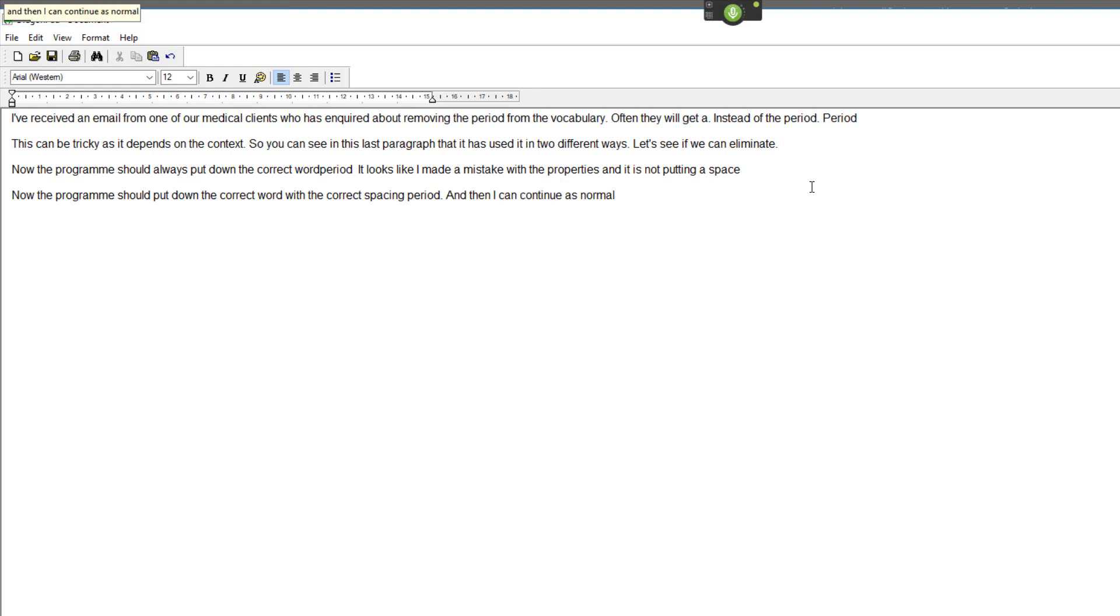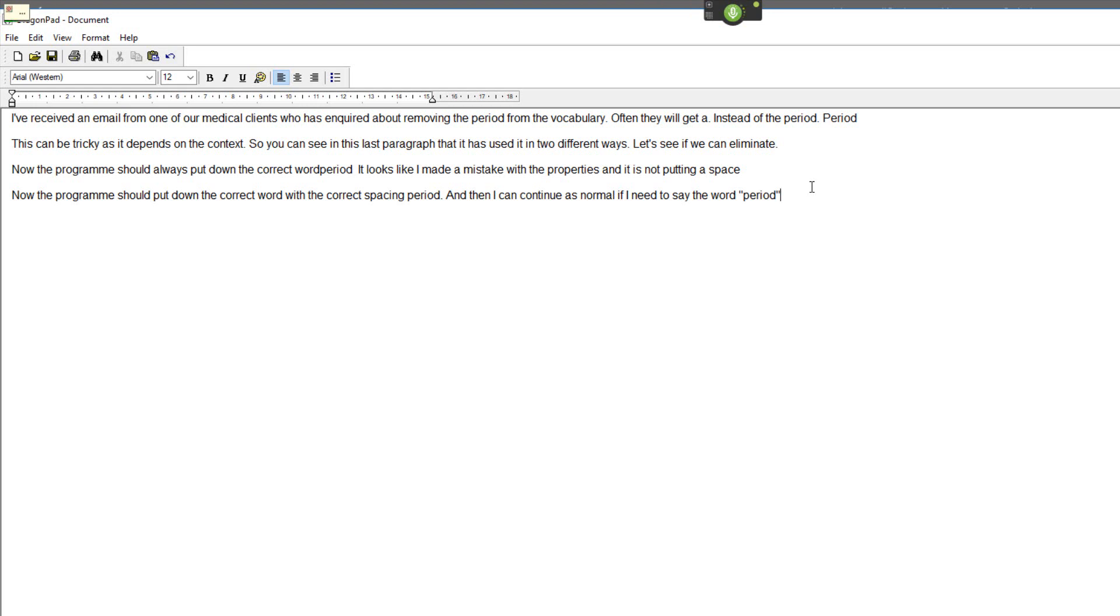If I need to say the word open quote period close quote, I now can. Full stop.